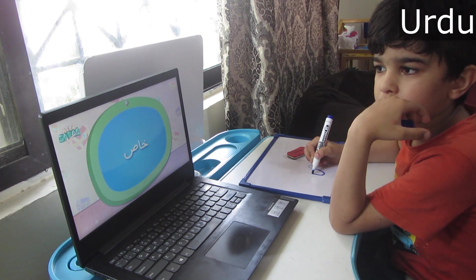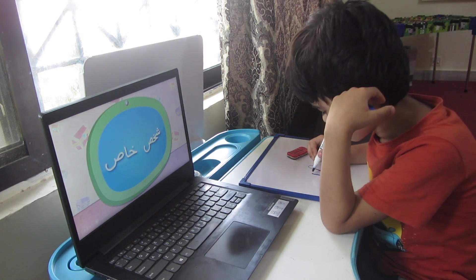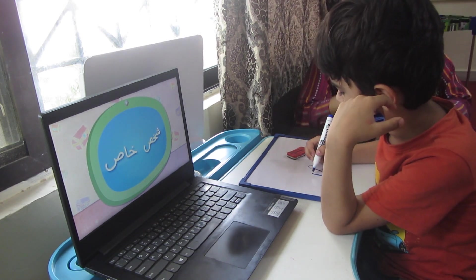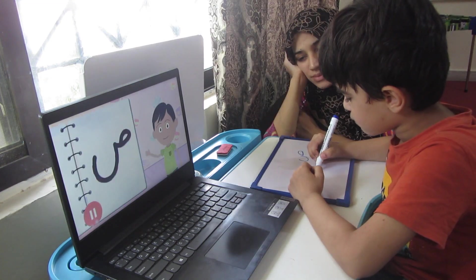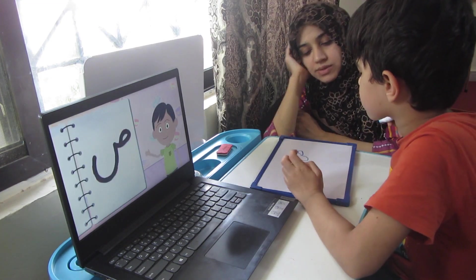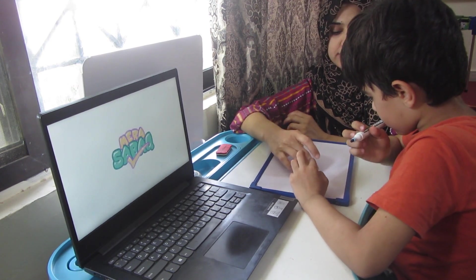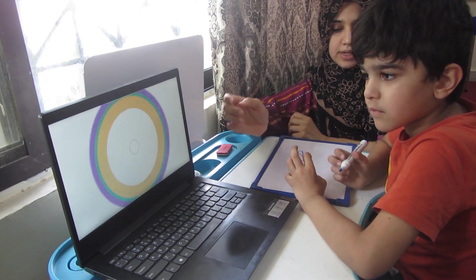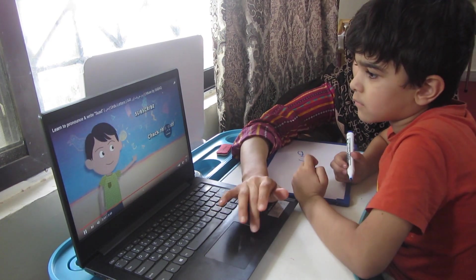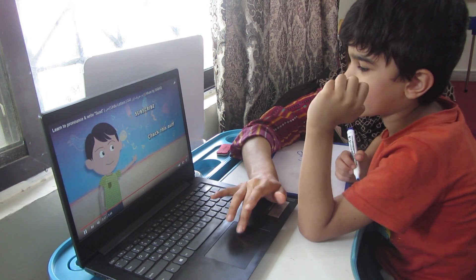For Urdu, we've done the letter Swad — its full face and half face — and it's practice. We can't do much in Urdu ourselves, so we're watching Urdu Muse lesson videos and following her.